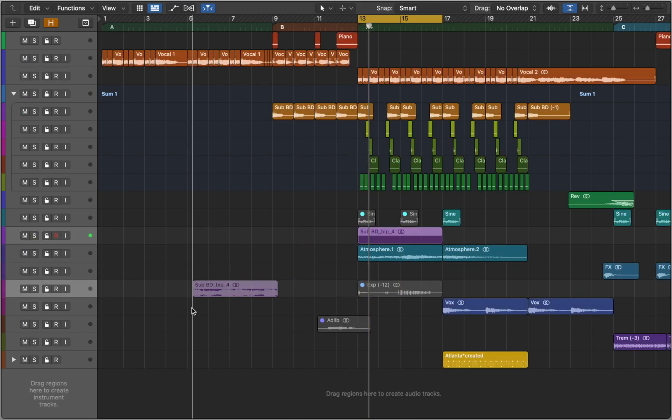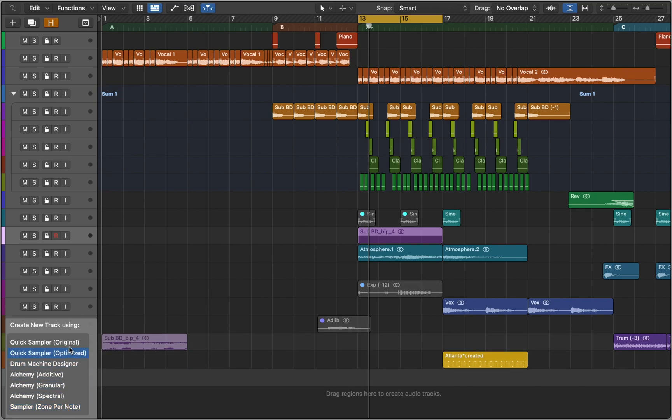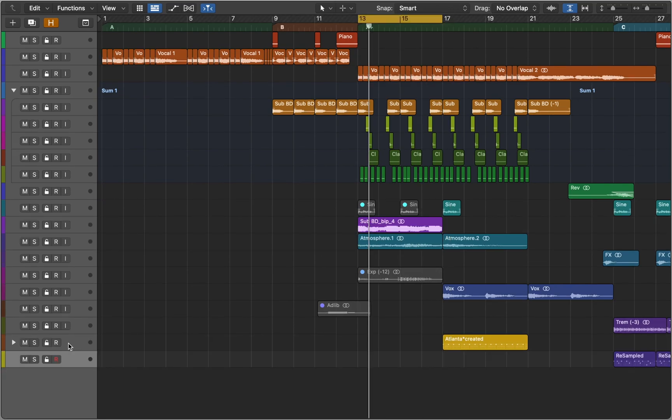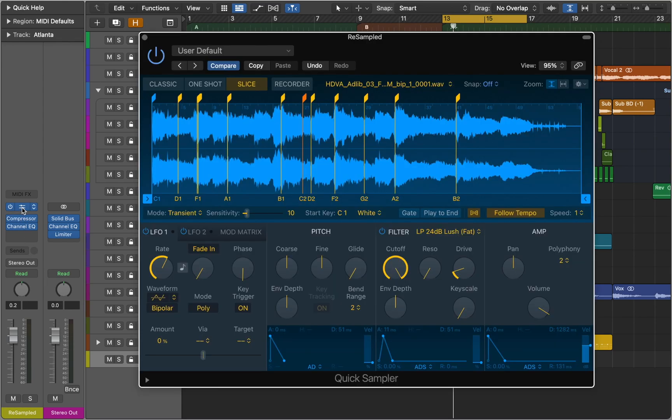Now I can drag this audio region to empty track space and select Quick Sampler. This way Logic will create a new sampler instrument with that region. Let's open the sampler and see how it sounds.